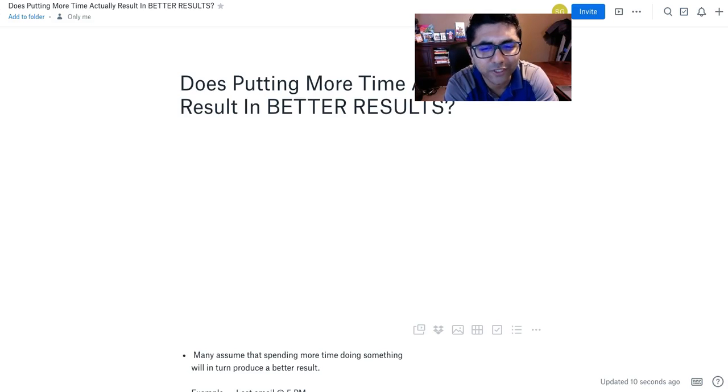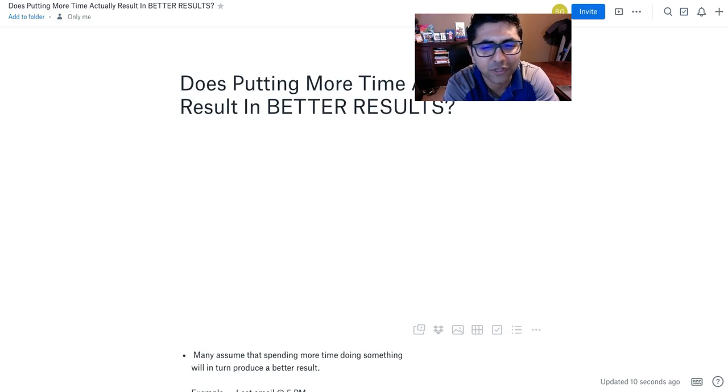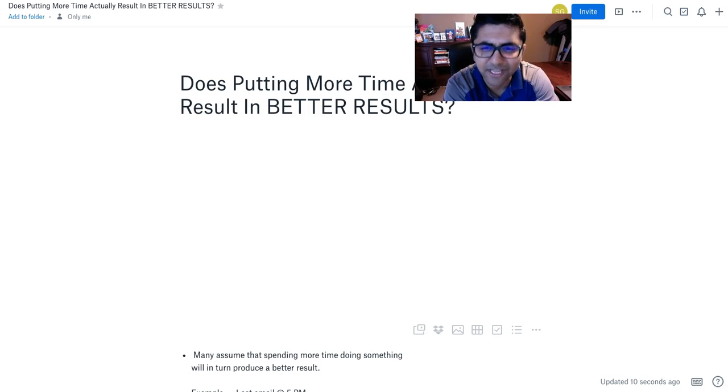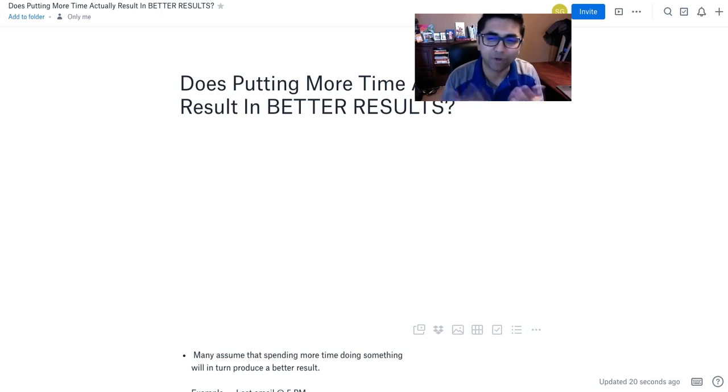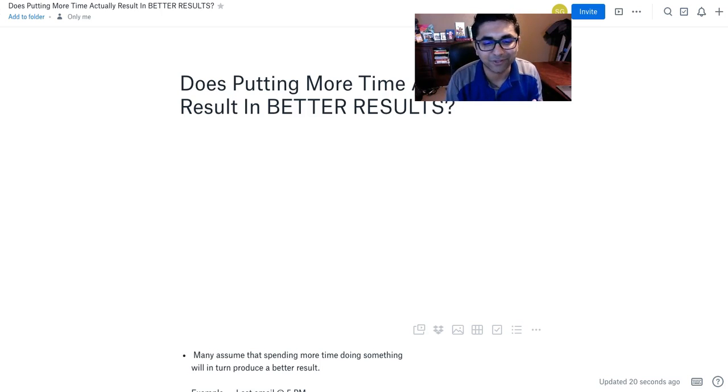Does putting more time into your work actually deliver better results? Is that true or not? I struggled with this for years and I want to go ahead and discuss that with you today.